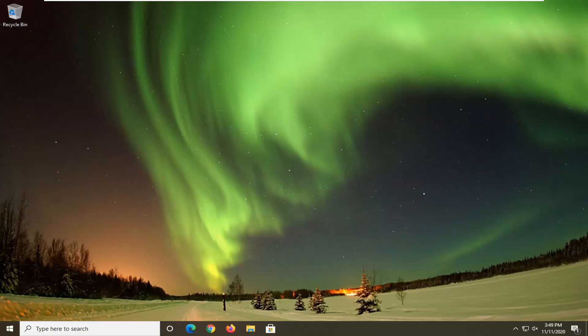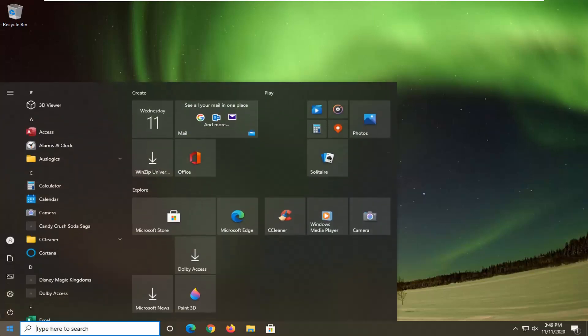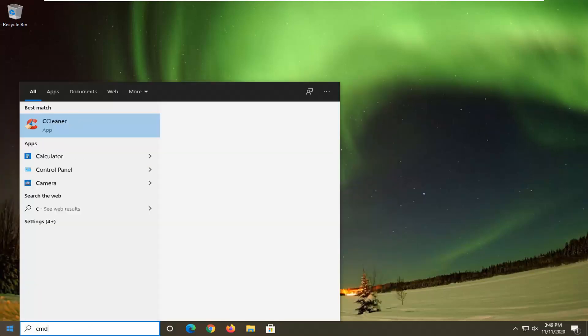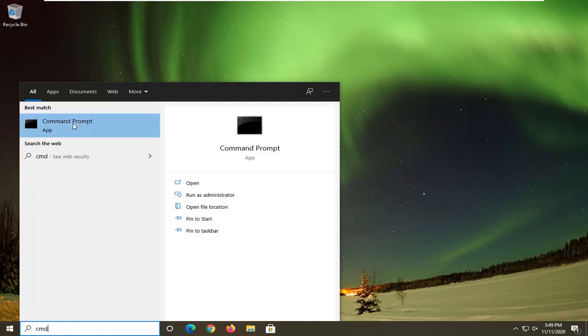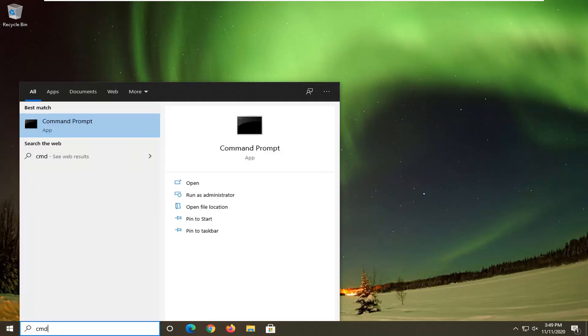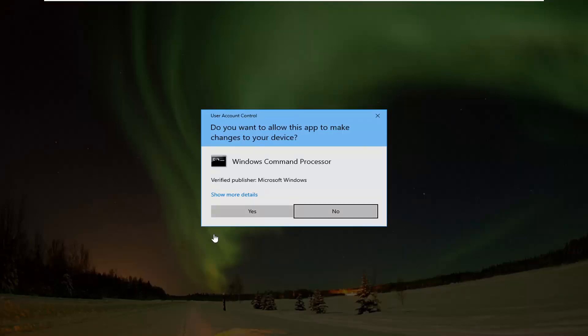There are going to be a few commands in the description of the video that we'll be referencing, so you want to make sure you have my video up. Then go ahead and open up the Start menu, type in CMD. Best results should come back with Command Prompt. You want to go ahead and right-click on that and select Run as Administrator. If you receive the User Account Control prompt, go ahead and select Yes.